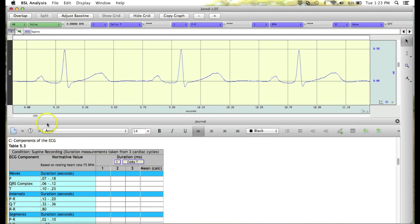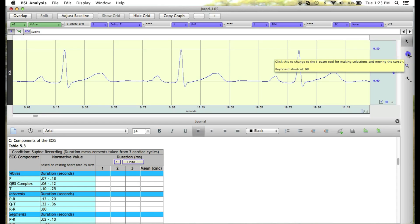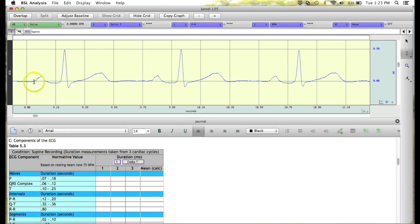So first, we're going to grab the Eyebeam tool by clicking on it, and we're going to highlight from the beginning to the end of the first P wave.